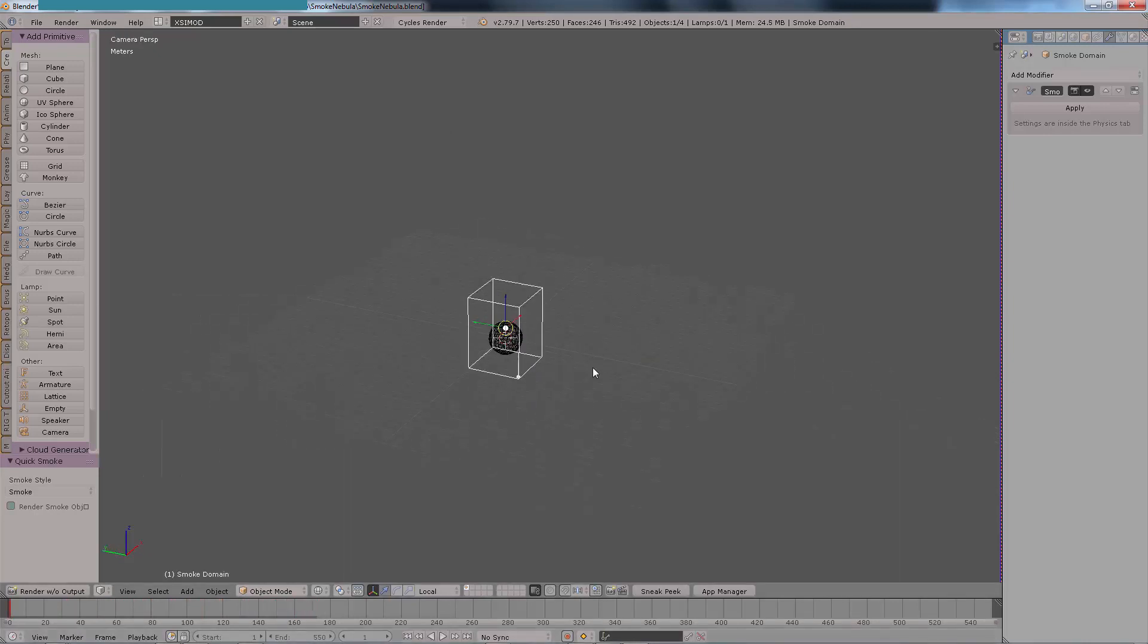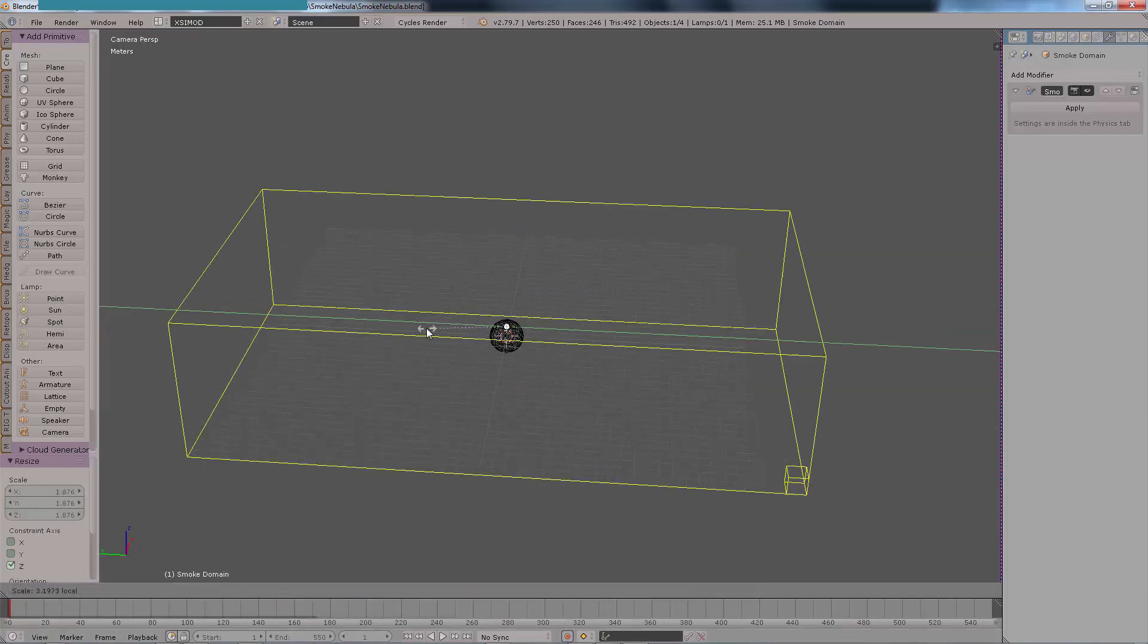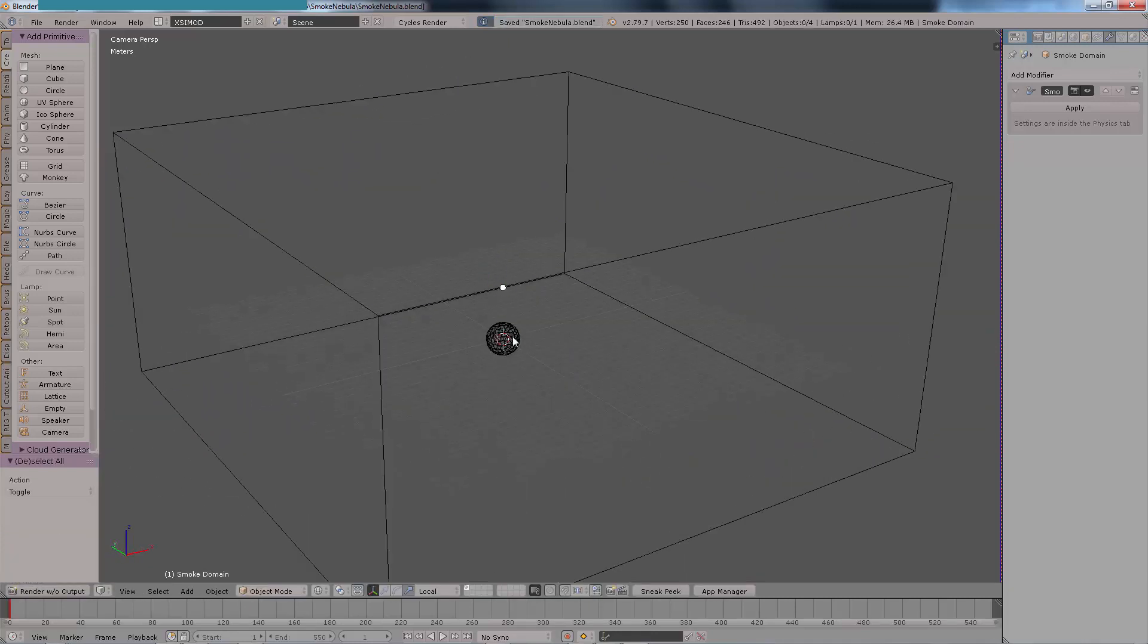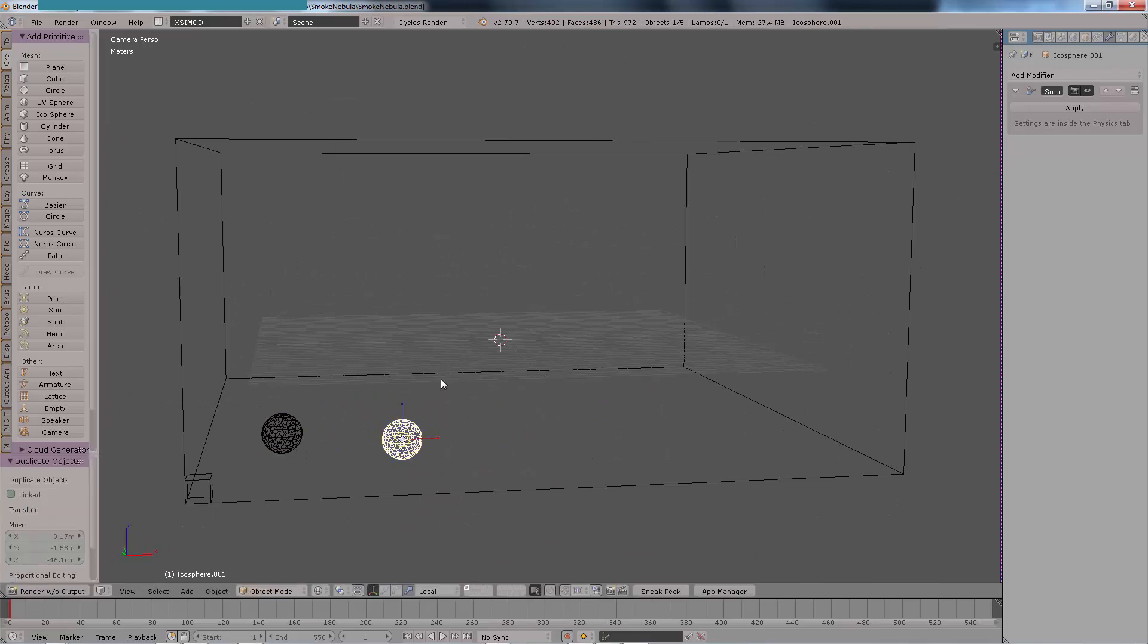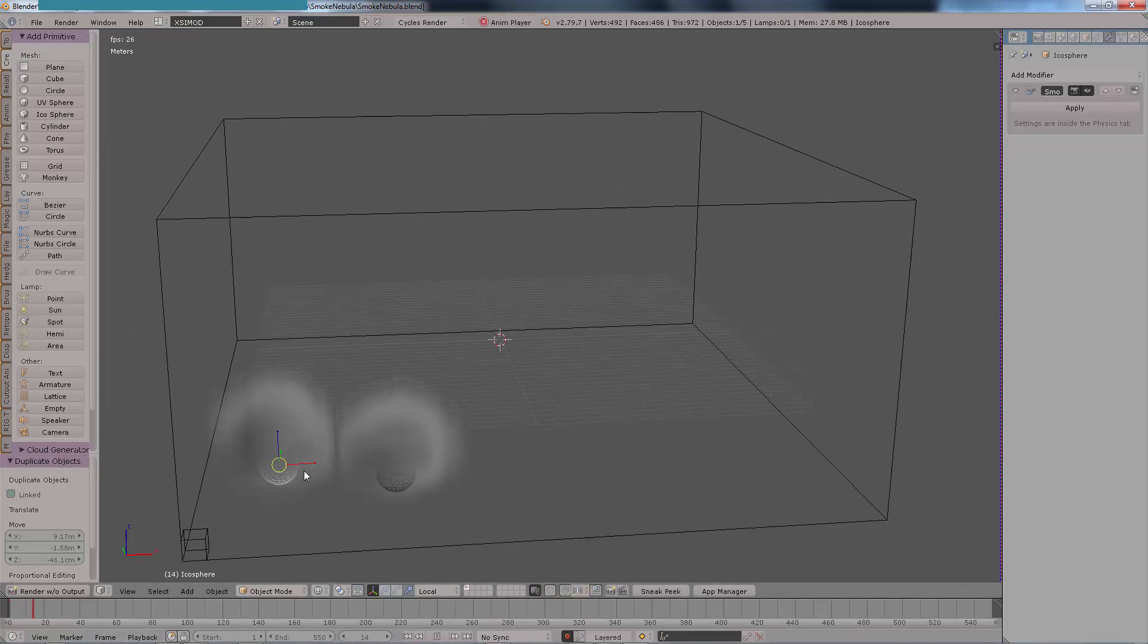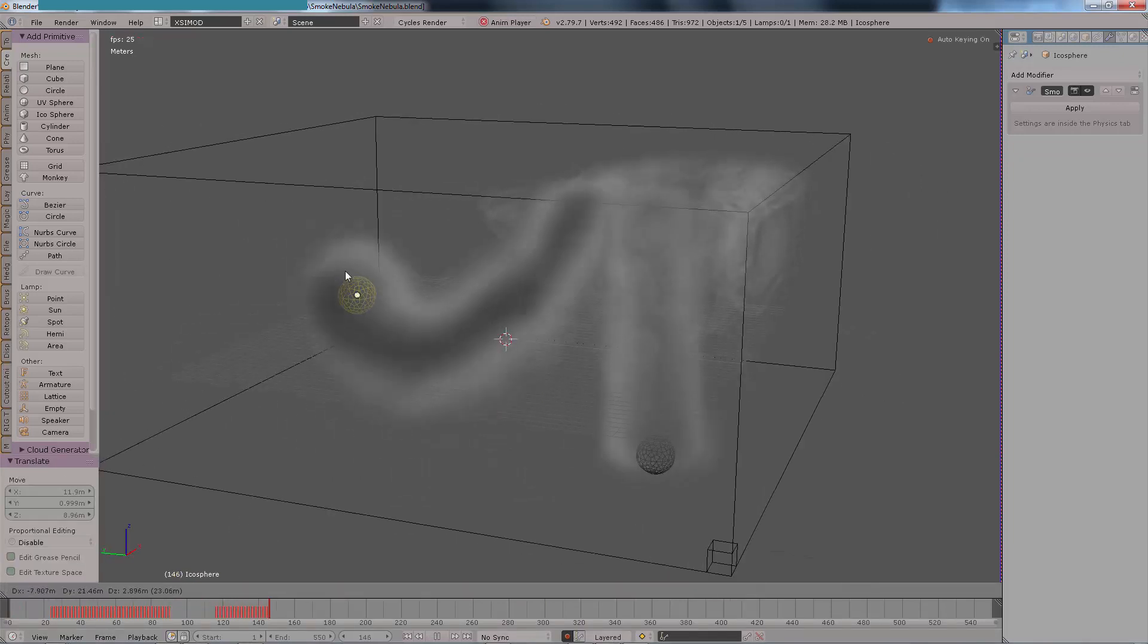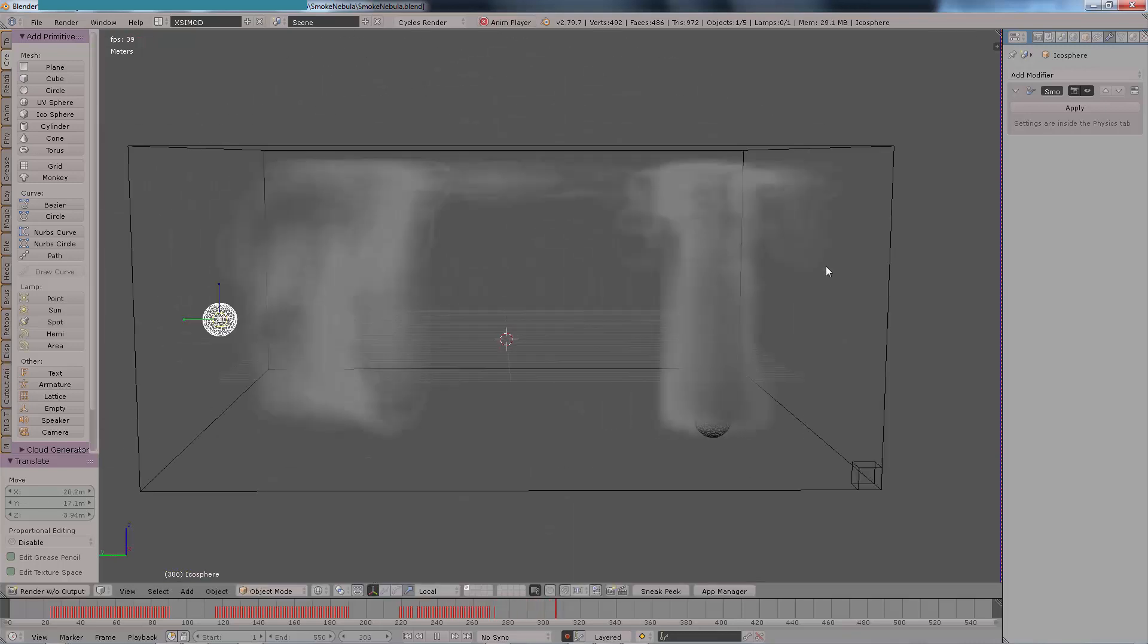You can follow the steps right here on the screen. We're creating a simple smoke simulation by selecting this sphere, pressing the spacebar which will do the search function, then type quick smoke and then we have this. I'm going to scale the smoke domain and then duplicate the spheres. Then I'm going to press auto keyframes and play it back.